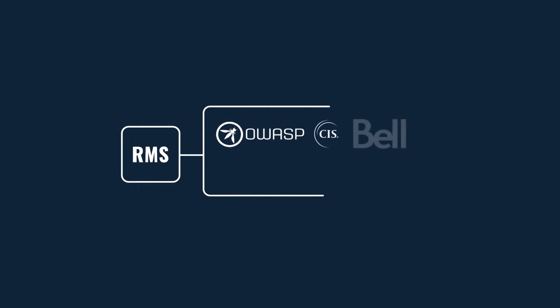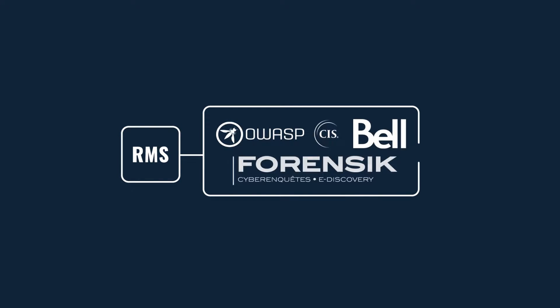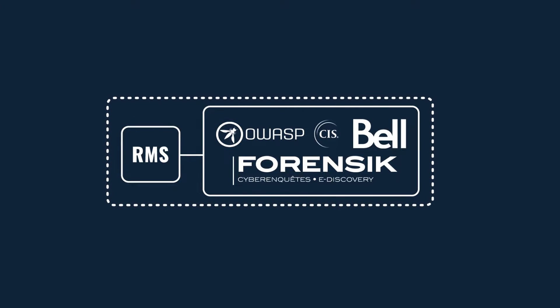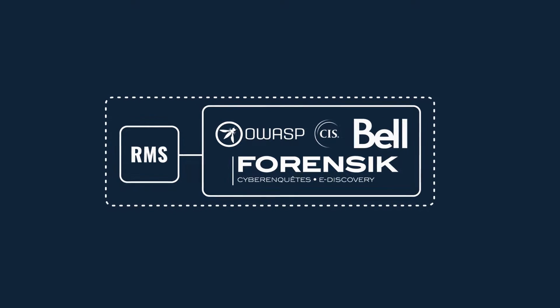RMS security is really important to us, so that's why RMS security was tested and validated by Bell Canada security team and Forensic Incorporated.